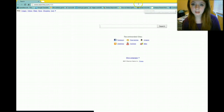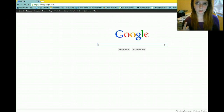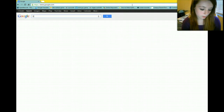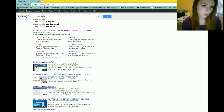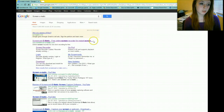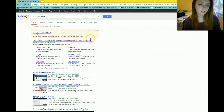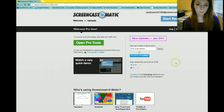What you're going to do is go to Google — step one. Step two: type in Screen-O-Matic, and then it should be the first one where it says Screencast-O-Matic, free online screen recorder for instant screen — click it.